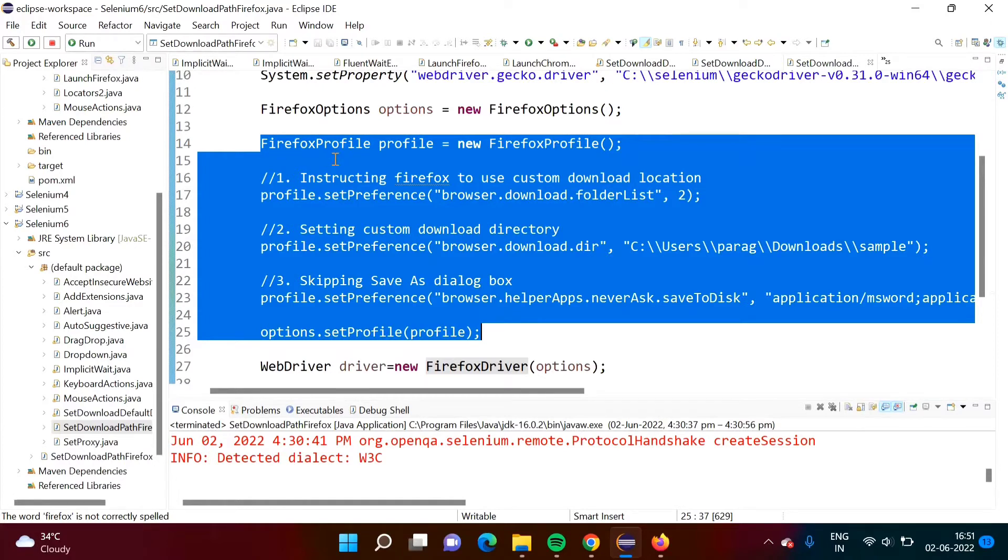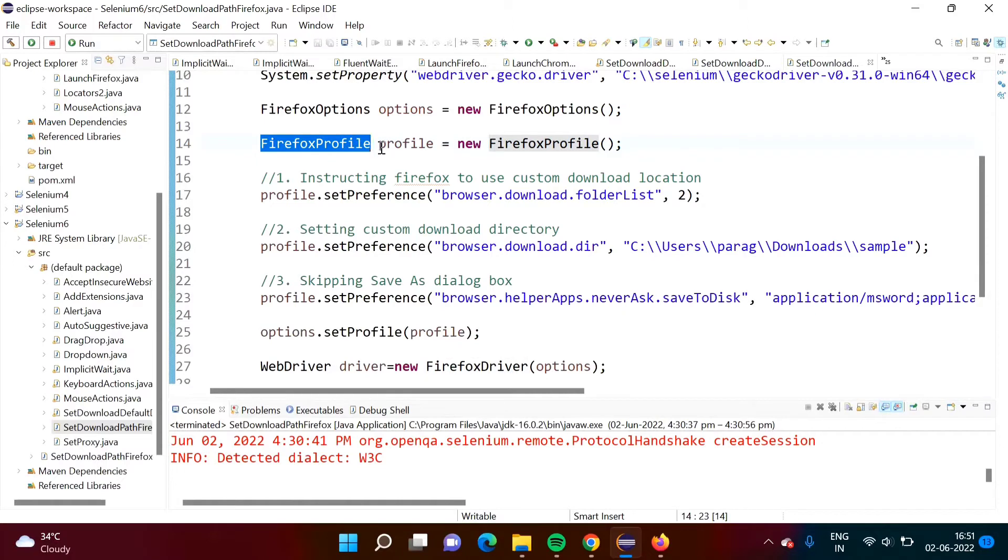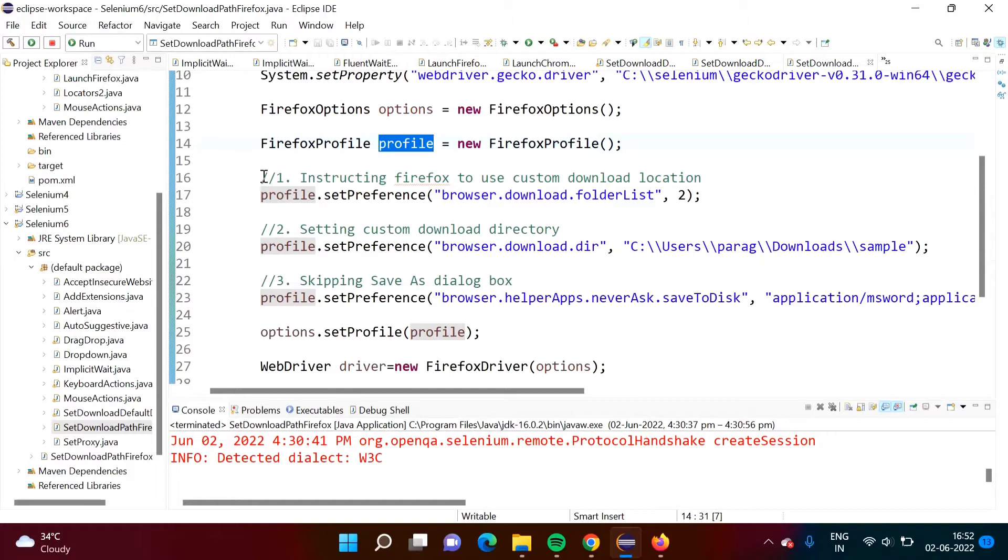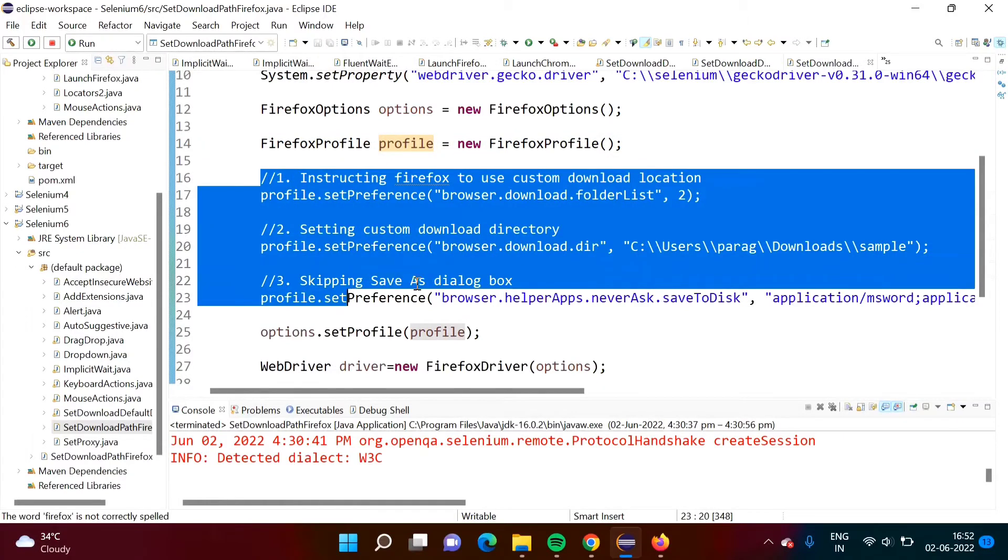Such kind of class we have not used for the Chrome browser. But here we have to take help of one more class that is FirefoxProfile. So for this we are creating one object. We have to follow these three steps. After following these three steps this profile object here we have to pass.